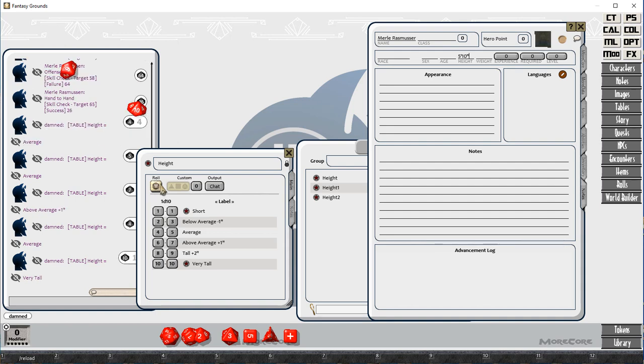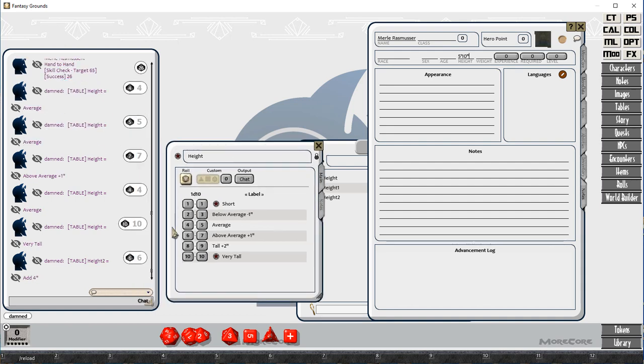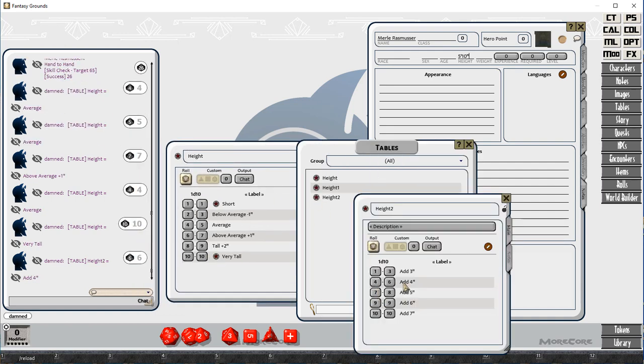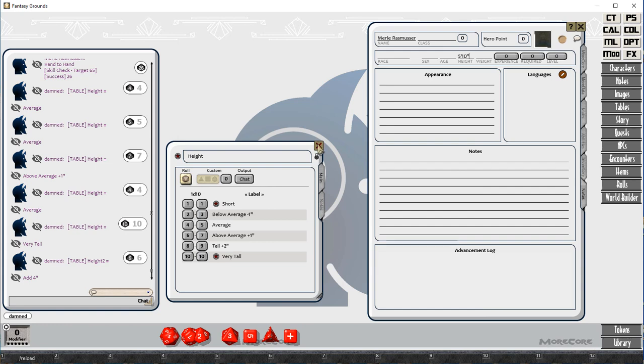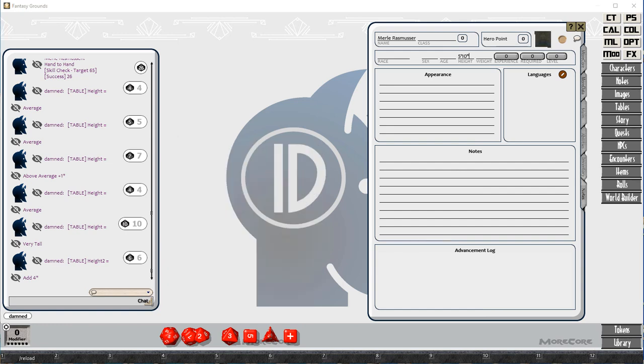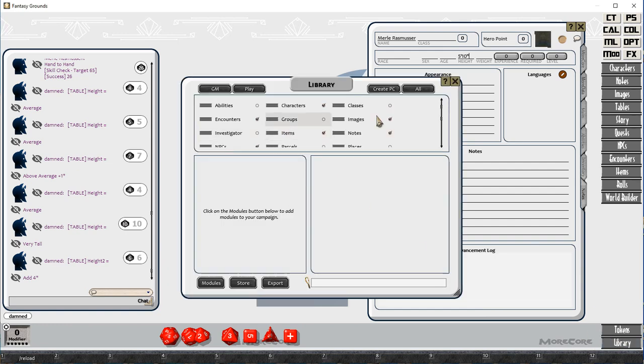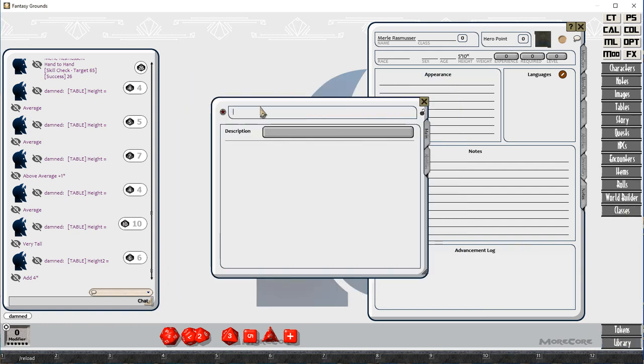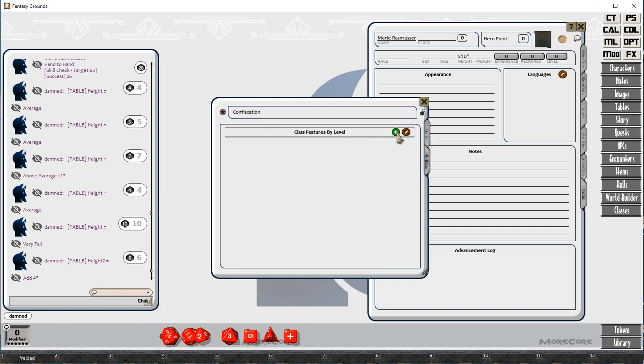Your character has some other things to flesh out. There's a height table, and I've created three tables. If you roll a 1, you roll on a short table, and if you roll a 10, you roll on a tall table. Otherwise, it just uses that first result.